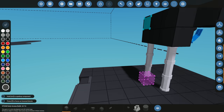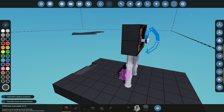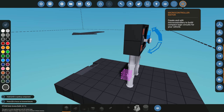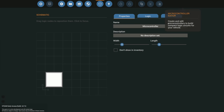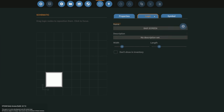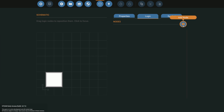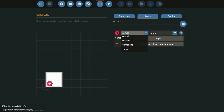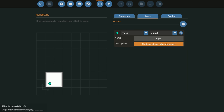The first thing we need to do is build the microcontroller. We're going into the microcontroller editor and I'm just going to call it 'bar screen' for this tutorial. I'm happy with the width and length as they are. Moving on to the logic, what we're going to need is obviously a video out — the video going into the screen itself.